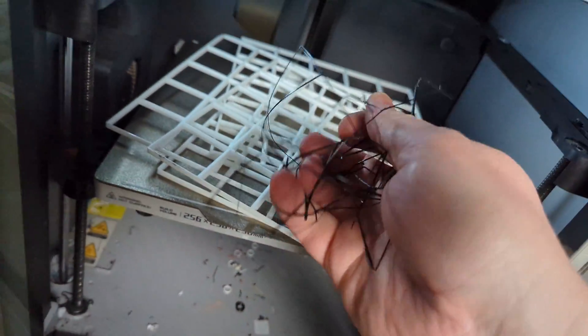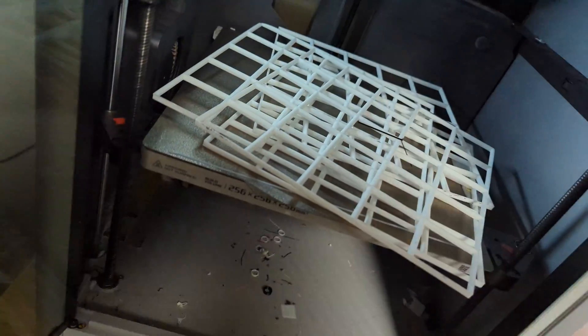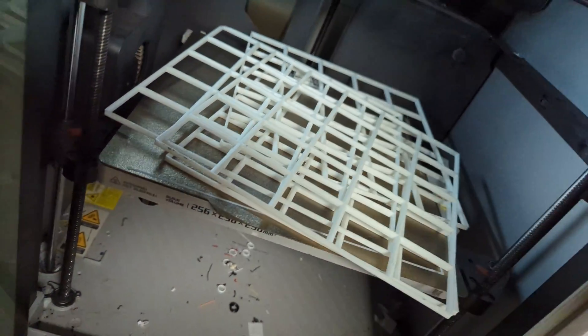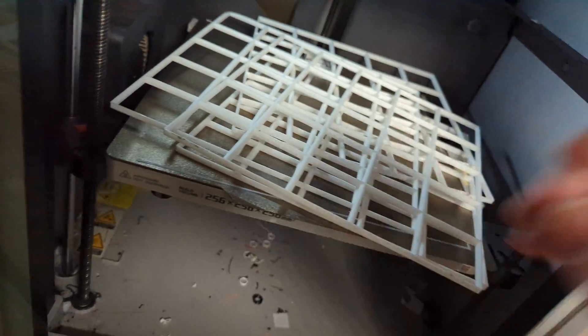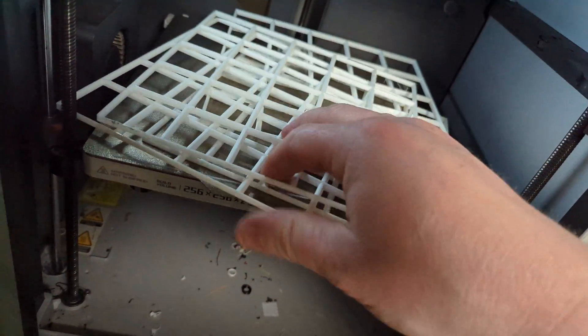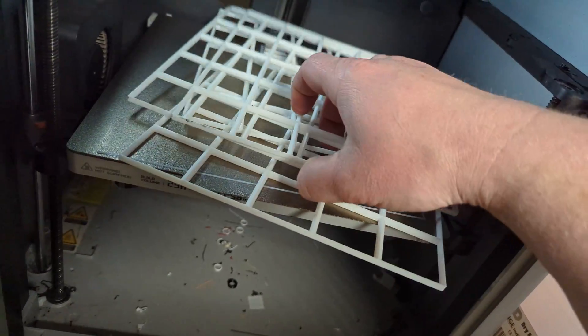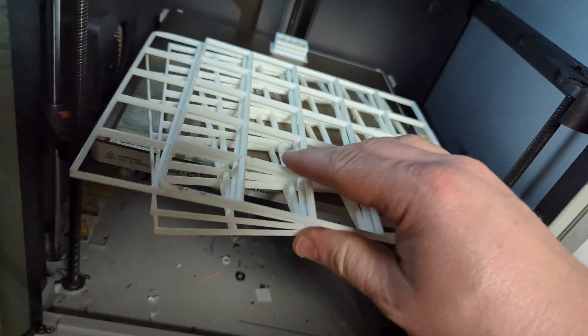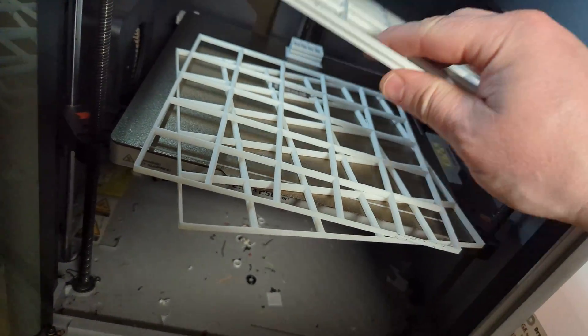And there we go. That all came off, just one little bit. There's four layers.